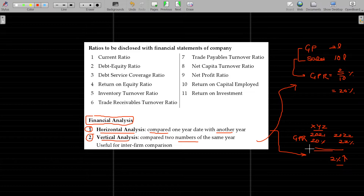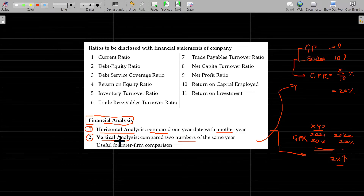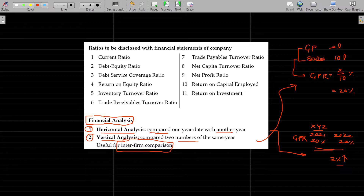Using these analyses, we can check whether there is any growth or decrease in the range of sales. We can also use this for inter-firm comparisons.